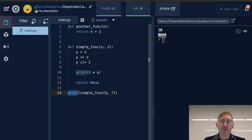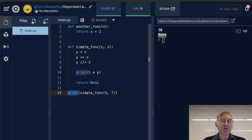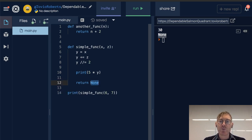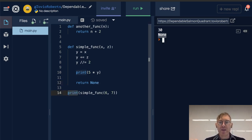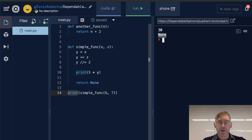When we call this print statement on line 14, it calls simple function, it does these things, it prints — and then it returns None to this print statement, which is why we're getting None. None is the absence of a value in Python.